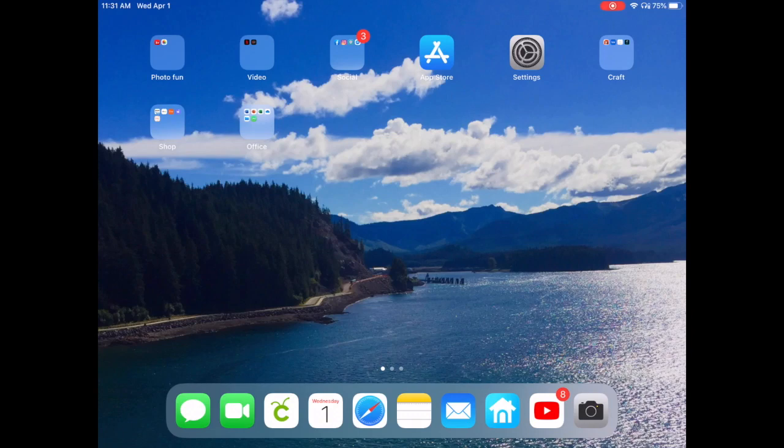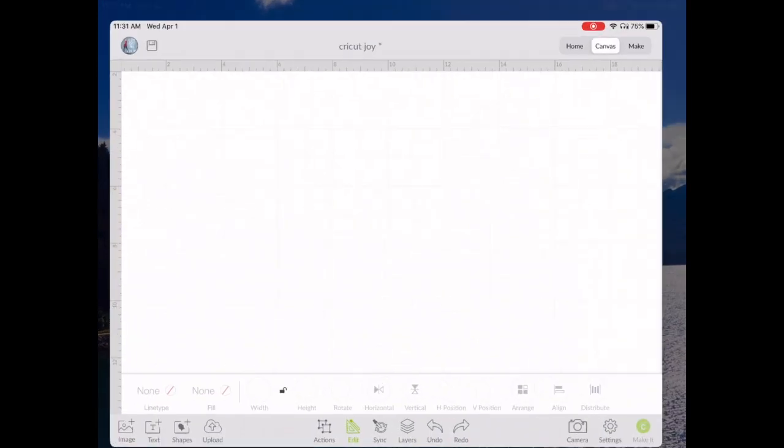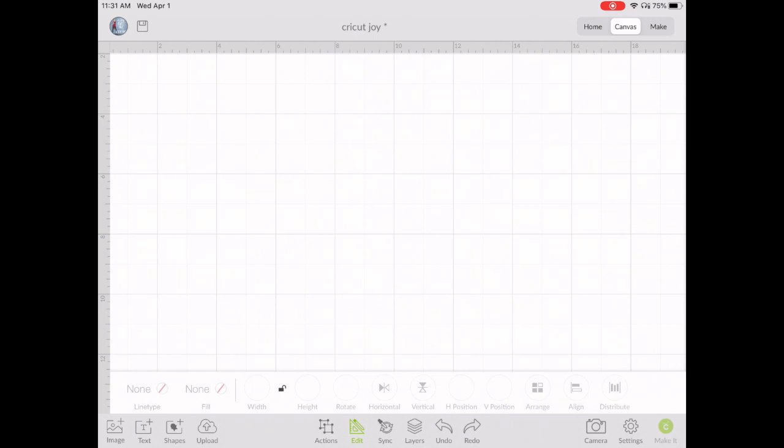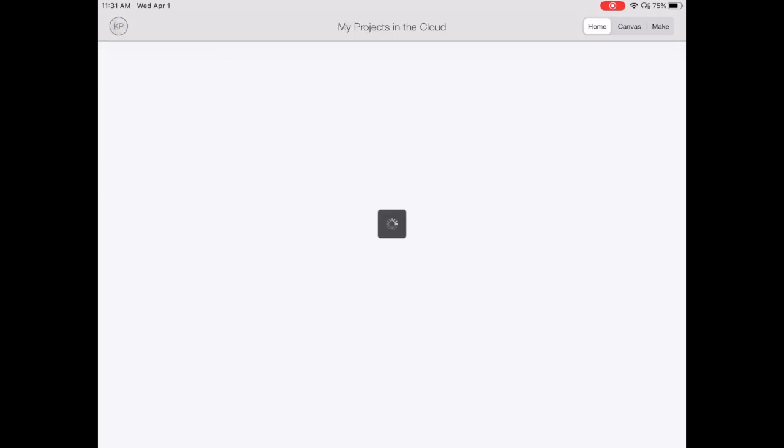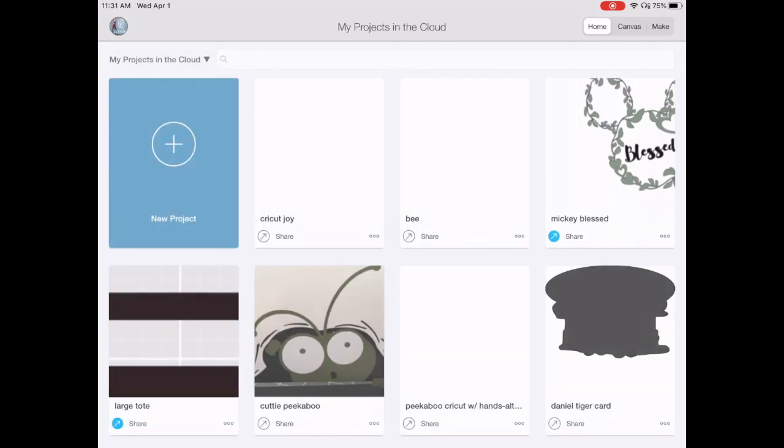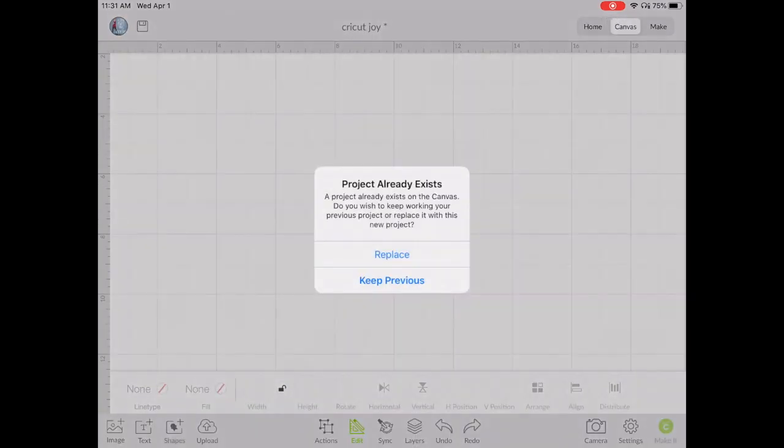So today I'm going to be using my iPad. I'm going to open up Cricut Design Space and start a new project.